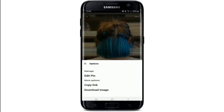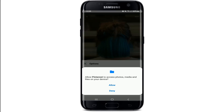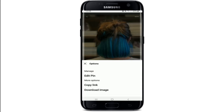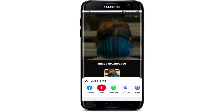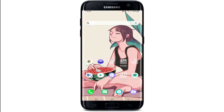After you open the image, tap on the three dots at the upper right corner. From the expanded menu, tap on download image, and allow Pinterest to access your photo files and media on your device by tapping on allow.